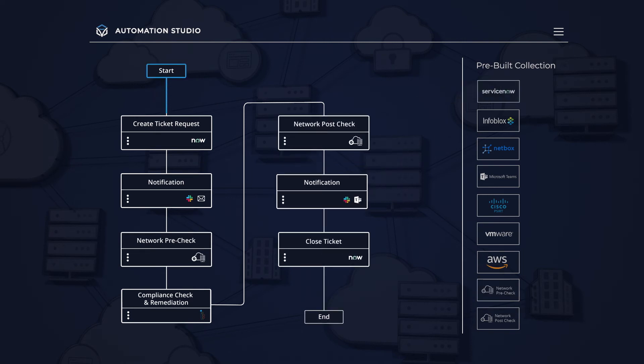This delivers end-to-end automation across all your networks, simplifying network automation for all.